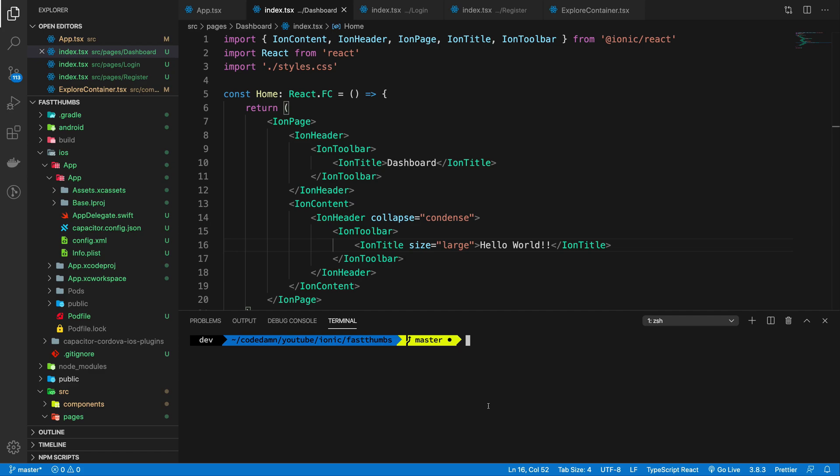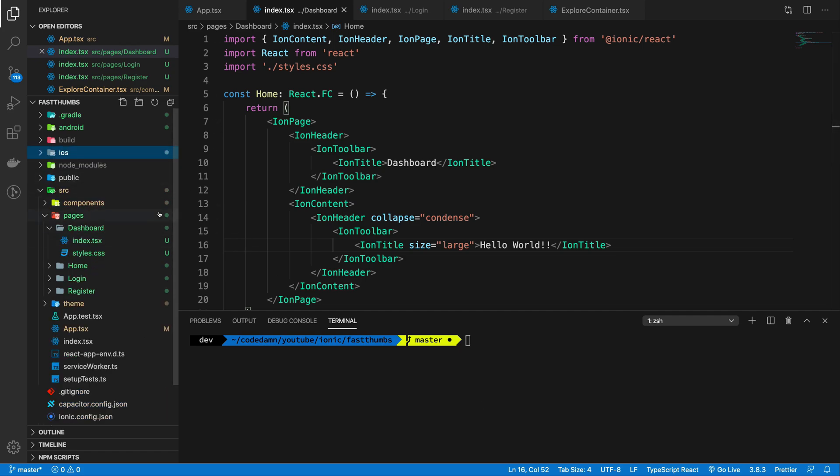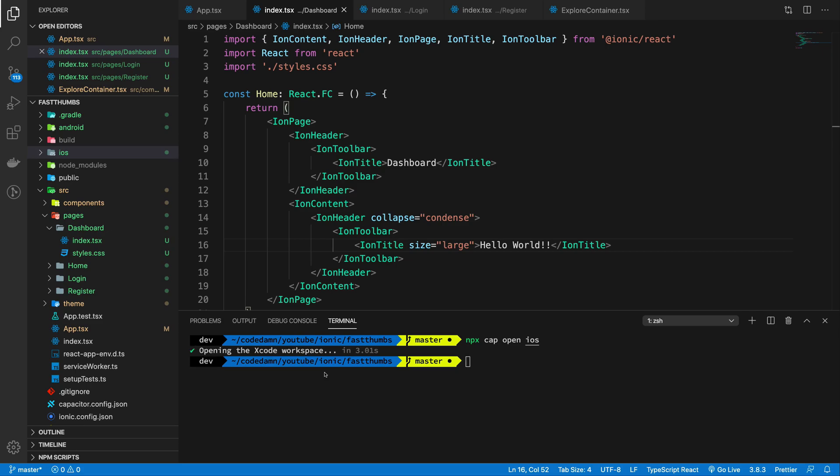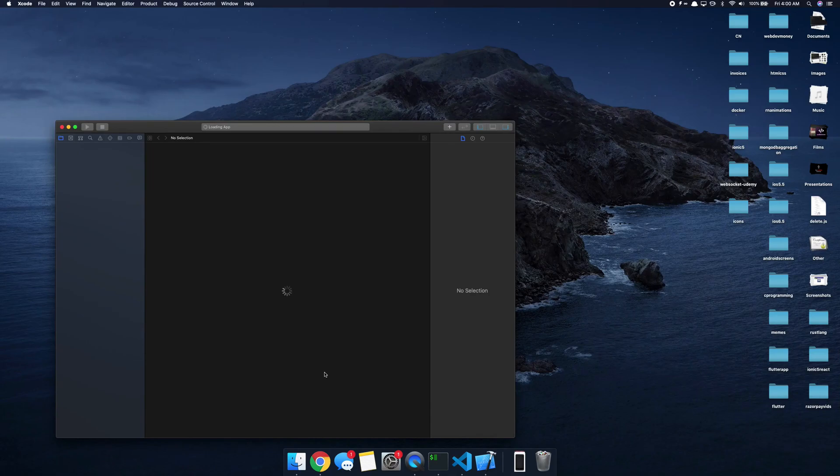So in the last video we set up Capacitor for adding Android and iOS build systems. Now in this video let's just go ahead and launch npx cap open iOS.